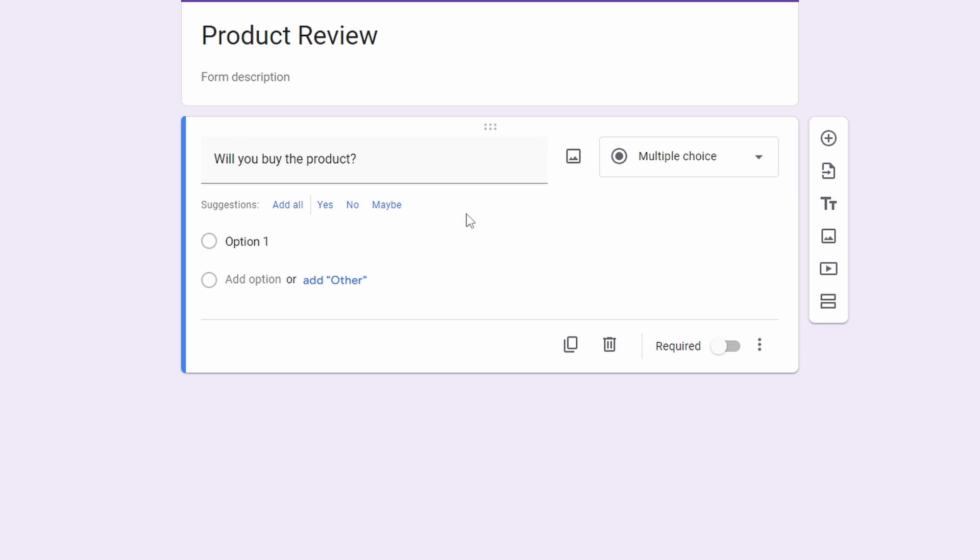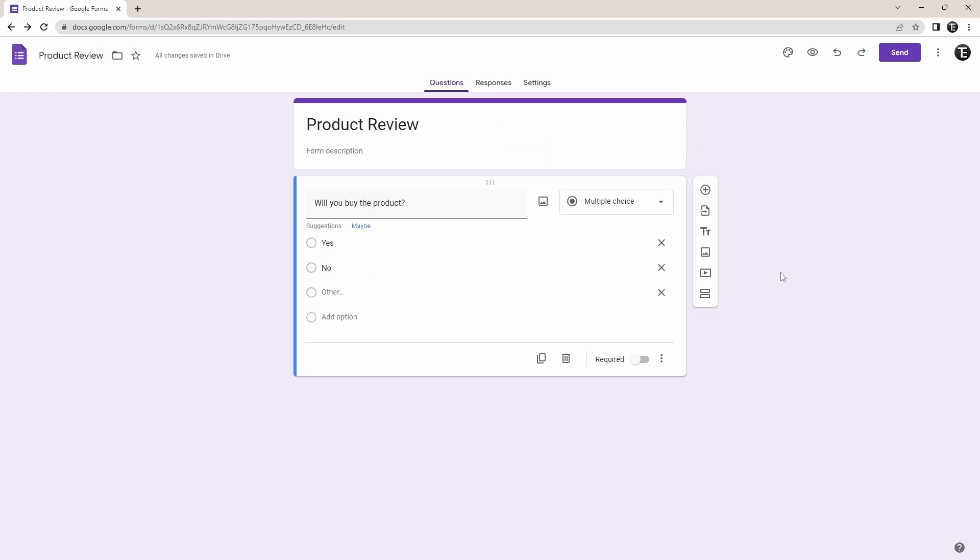And to add the options, I can just select them from here. So now the first question is ready, and the user can pick either of the three options: yes, no, and other.